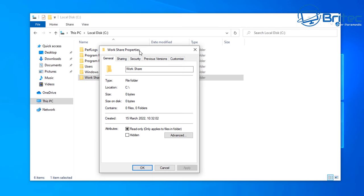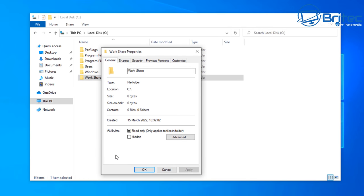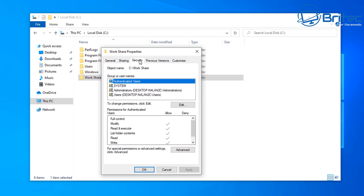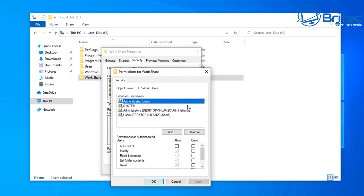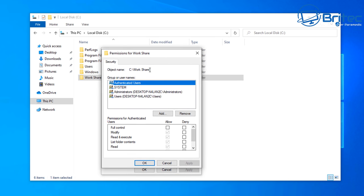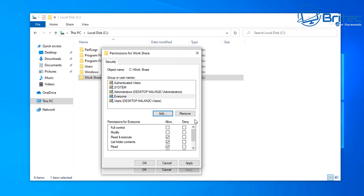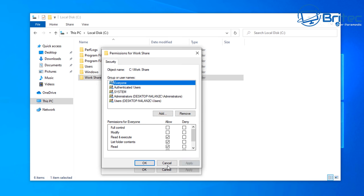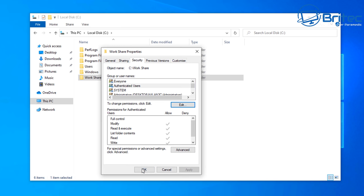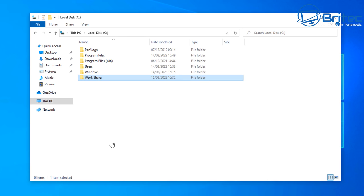Right click on it and go to Properties. Inside here, go to the Security tab, then click on the Edit button. From here, click Add and we're going to add Everyone to this area. Type Everyone, click Check Name, then click OK. Click Apply and OK to confirm.